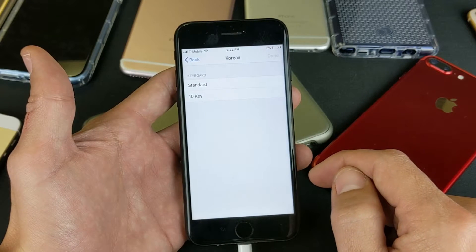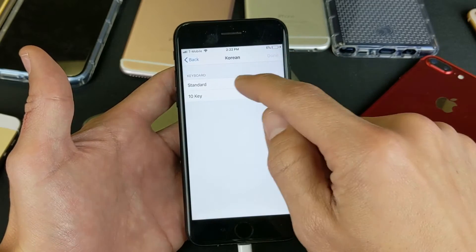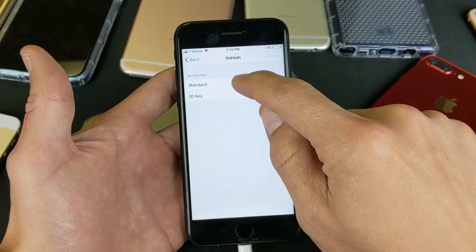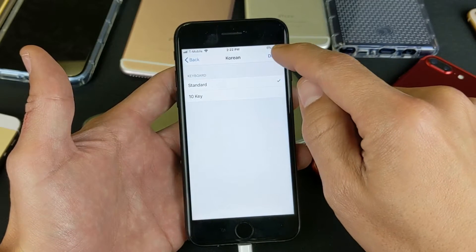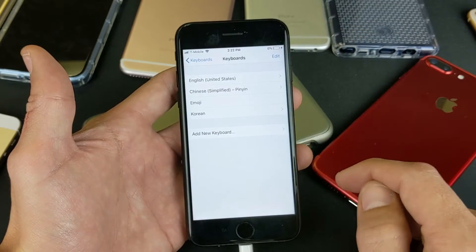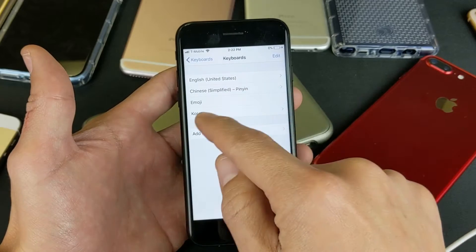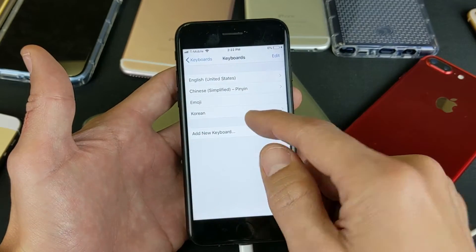For example, let's go ahead and add Korean. Tap on Korean, and now I need to pick the layout. I'll stick with Standard here and click Done. Now you can see Korean listed down here.